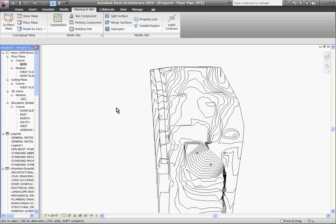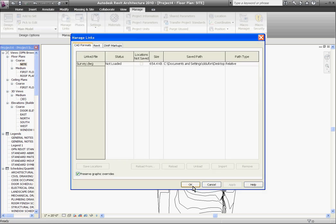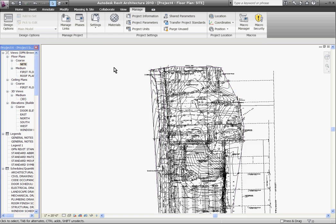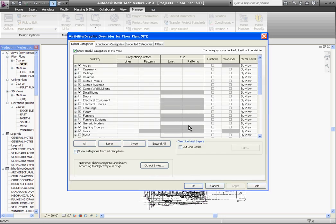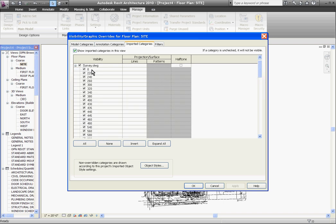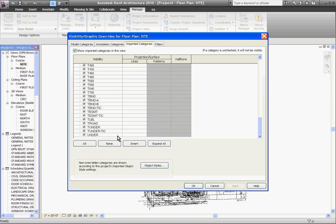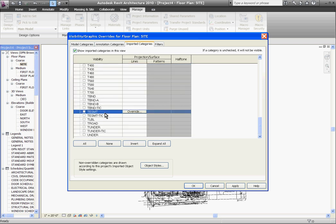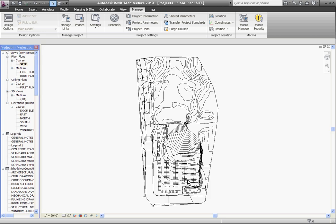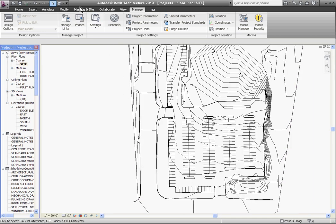To bring the CAD file back up as a background, I'll reload it from the links manager. At the manage tab, choose manage links. Under the CAD formats tab, choose the drawing and click reload, then OK. It'll bring back the entire drawing, and I can filter out the layers and hide the ones I don't want to see by going to visibility and graphics. Under the imported categories tab, I'll expand the AutoCAD drawing and first select all the layers by choosing the top one and the bottom one with the shift key, then clicking one to make them disappear. Then I'll go back in and choose the layers that have the line work I need for the roads. When I have the layers selected, I'll hit OK.